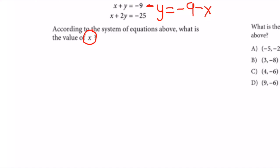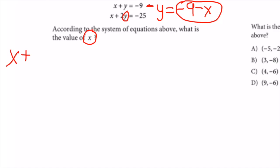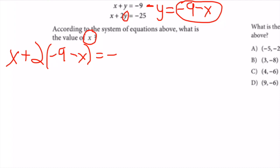Now I substitute what y equals into the other equation. I have x + 2(-9 - x) = -25.